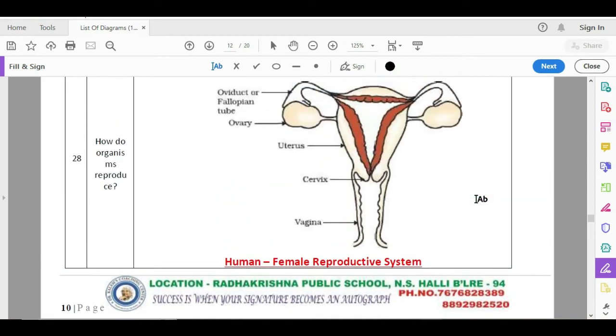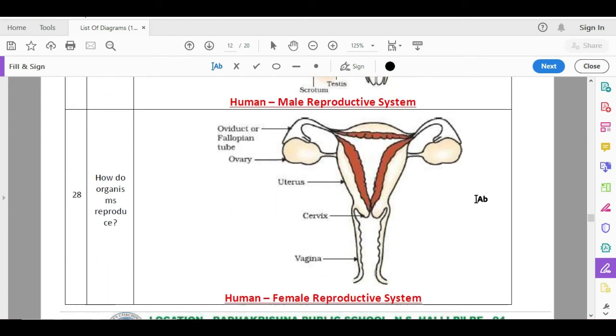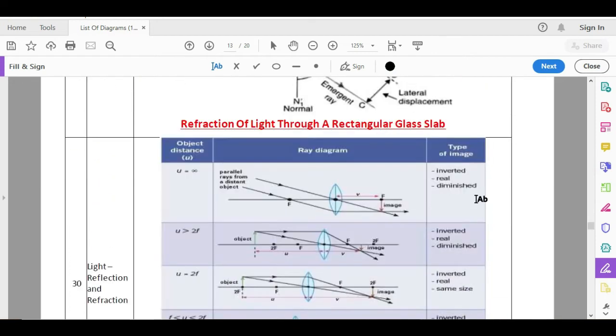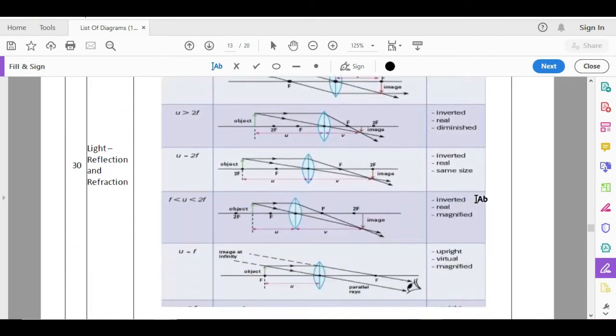Out of male reproductive system and female reproductive system, any one diagram is a 100 percent question for this year. Either they will ask you male reproductive system or they will ask you female reproductive system, so be careful and practice. Then image formation by concave mirror and image formation by concave lens and nature of the image. This is one of the most important, two to three marks. If it's too difficult or you're forgetting, please do comment below. I will teach you the most easiest way to draw image formation.